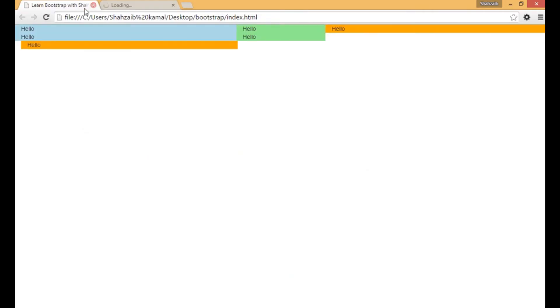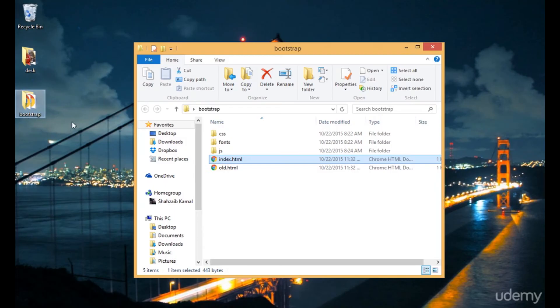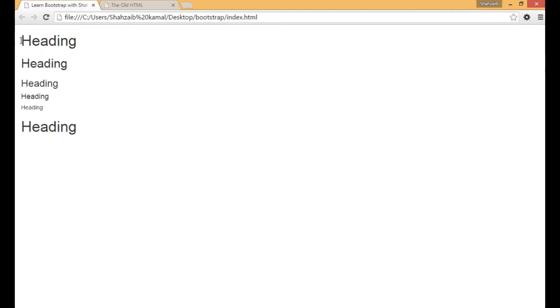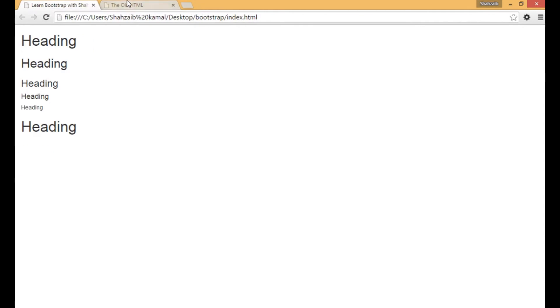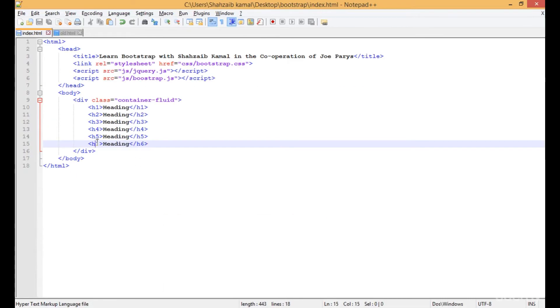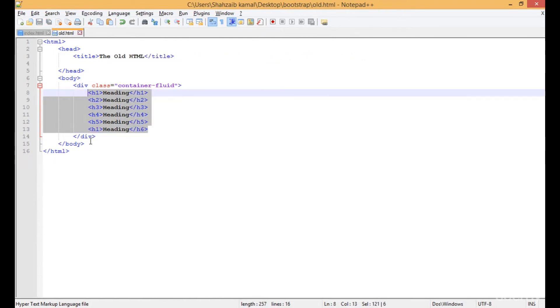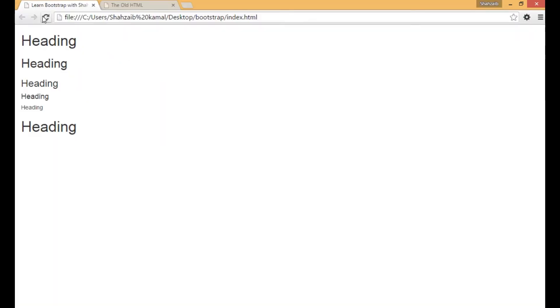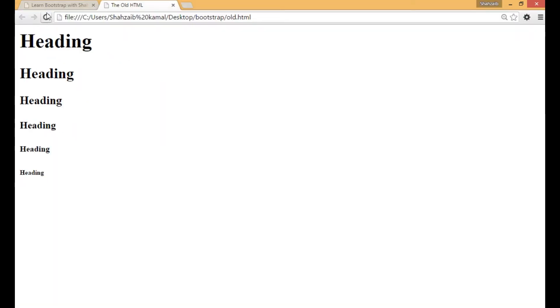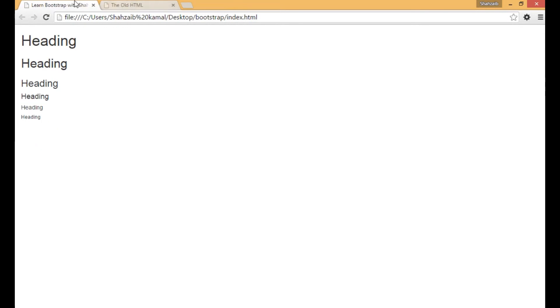Refresh that one, and open the old HTML as well. This is the Bootstrap version and this is the old style — you can see there is a lot of difference between both files. This one should be h6 for clarification. Save that, refresh both, and you can see there is a visible difference between the two files.